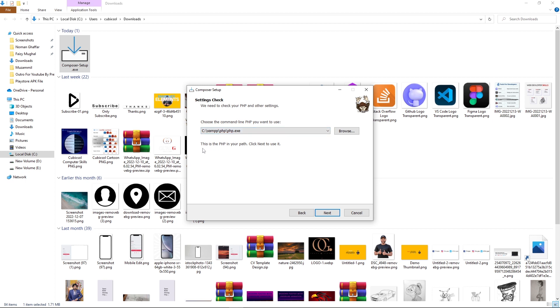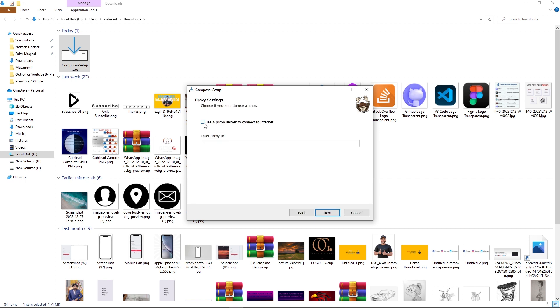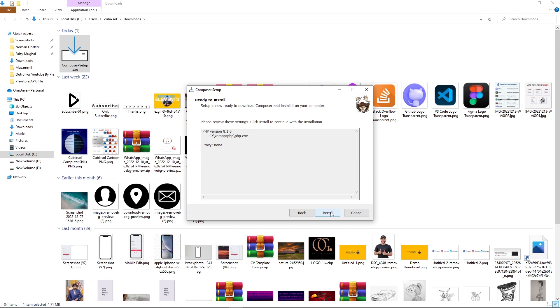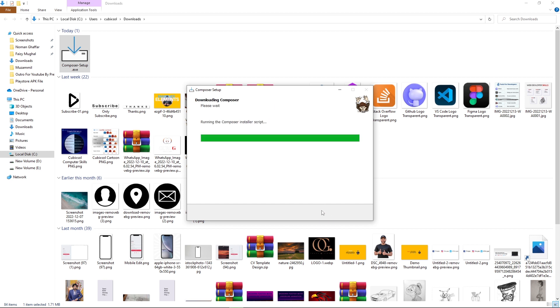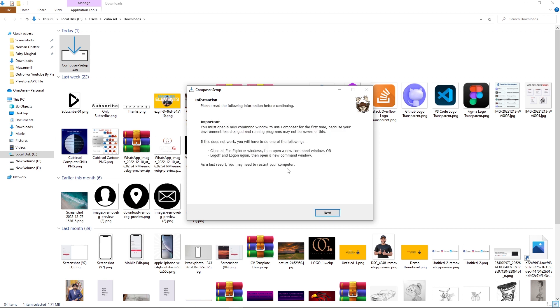Now click on next. Leave this icon and this unchecked. Click on next and again click on install button. In the last you need to click on this next button and press finish button.